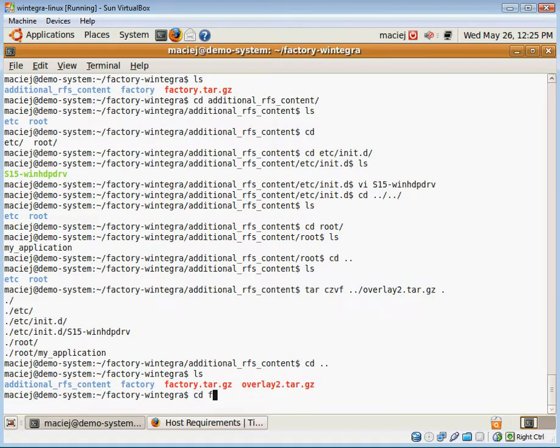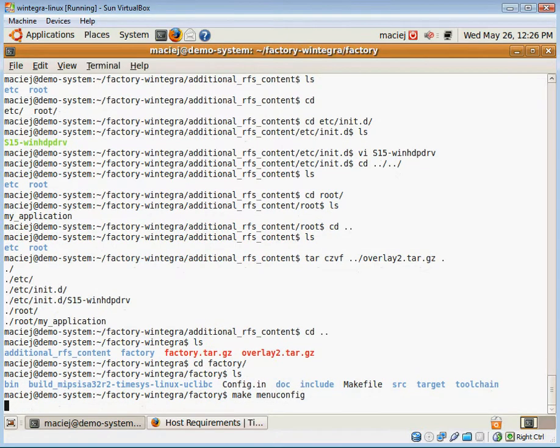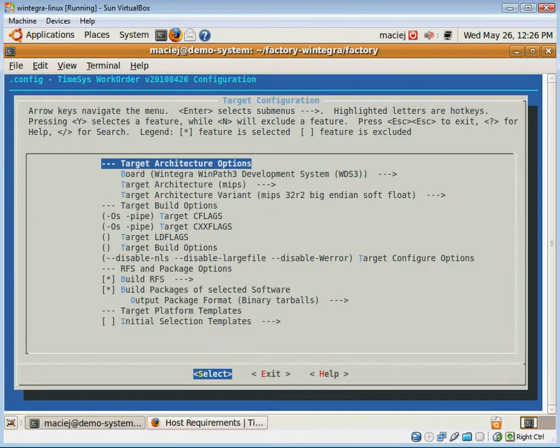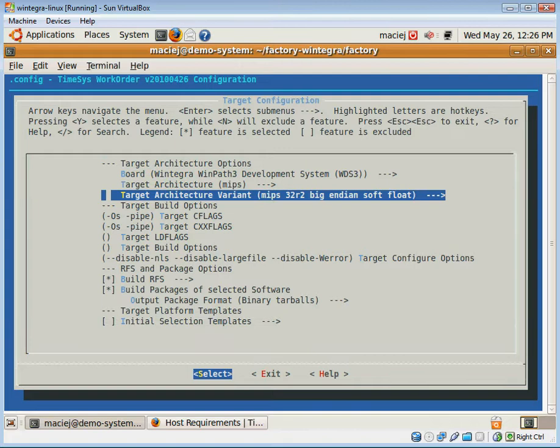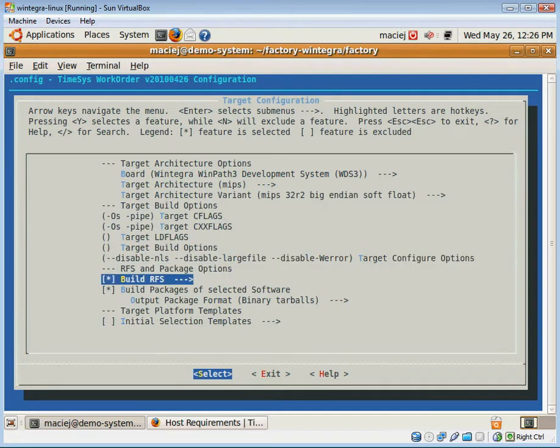In the next step, I'm going to access my desktop factory tool. I'm going to issue make menuconfig option and under target configuration, I will navigate to build RFS option.